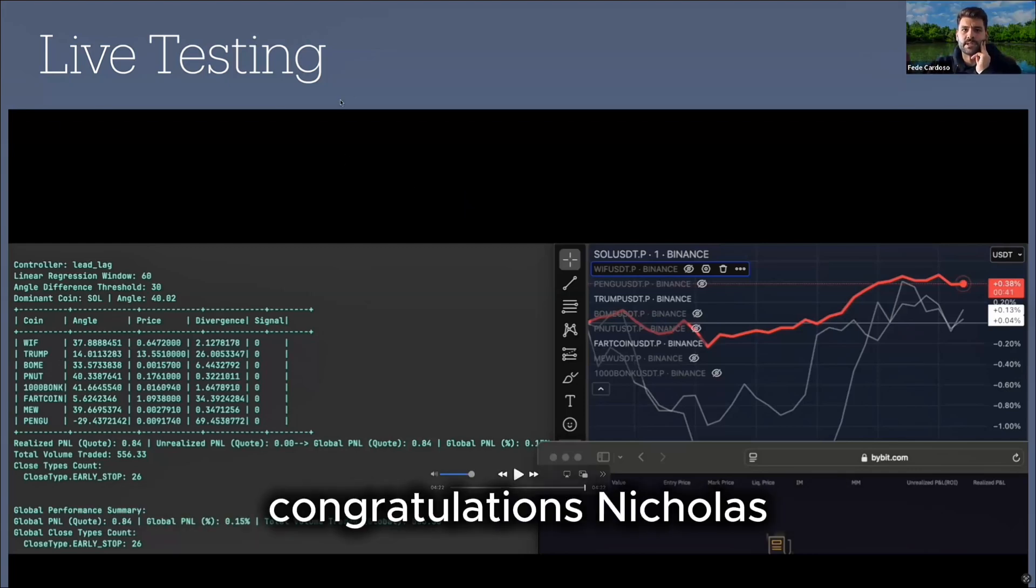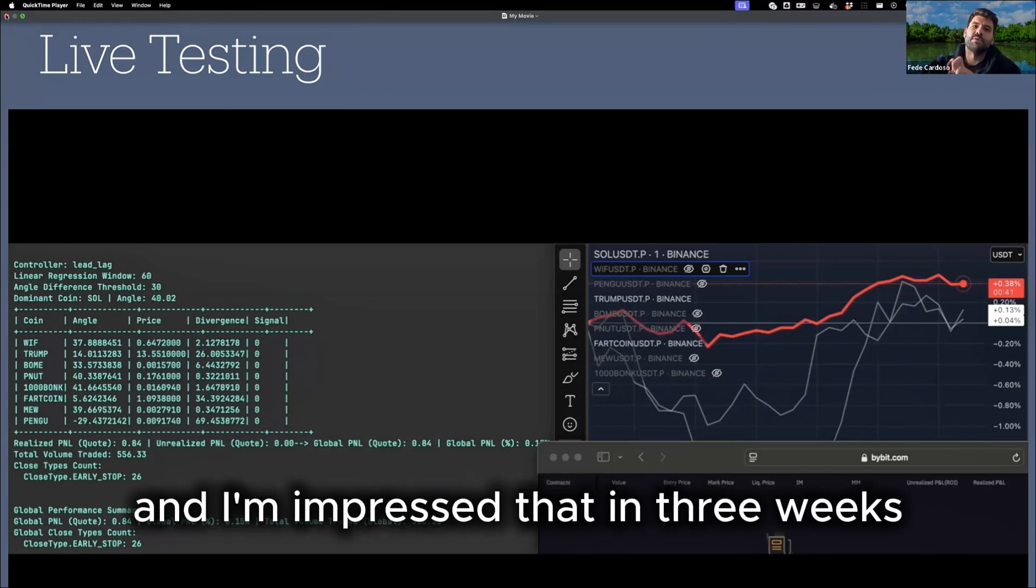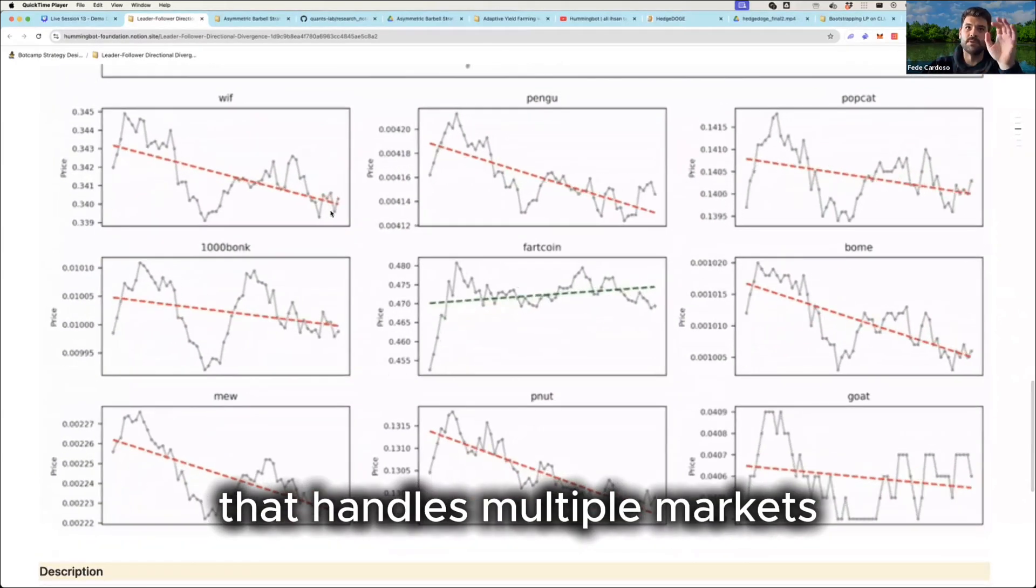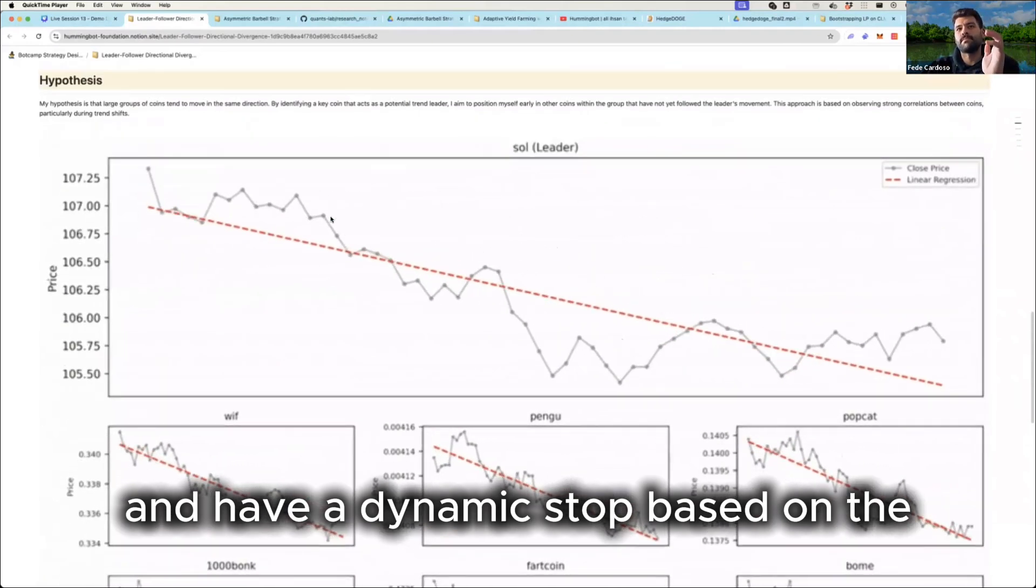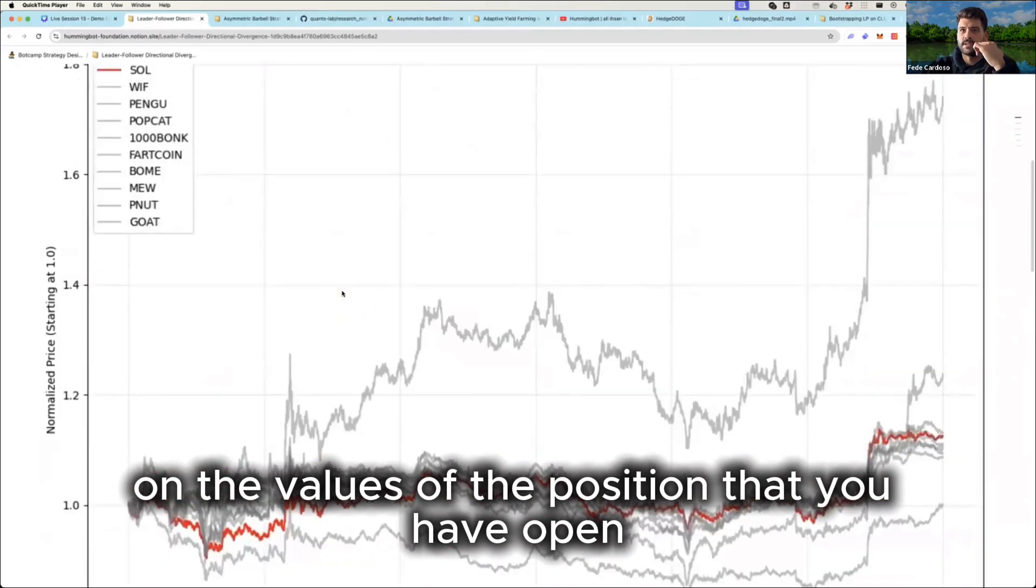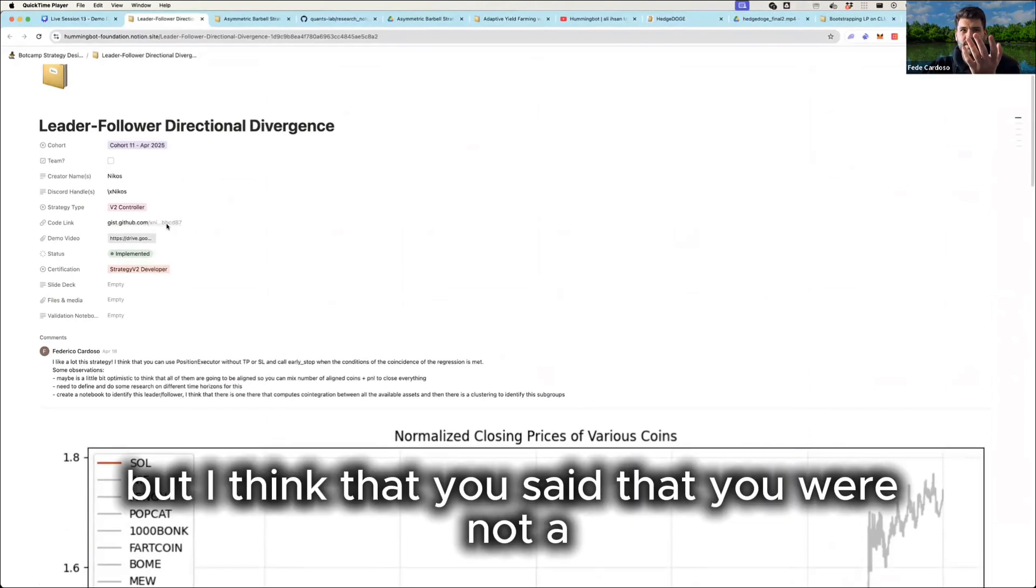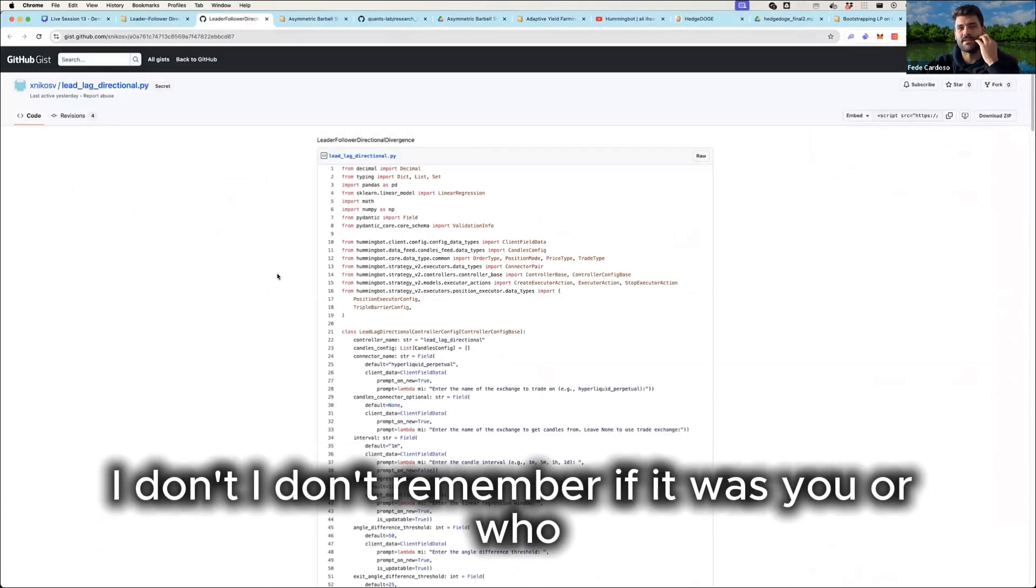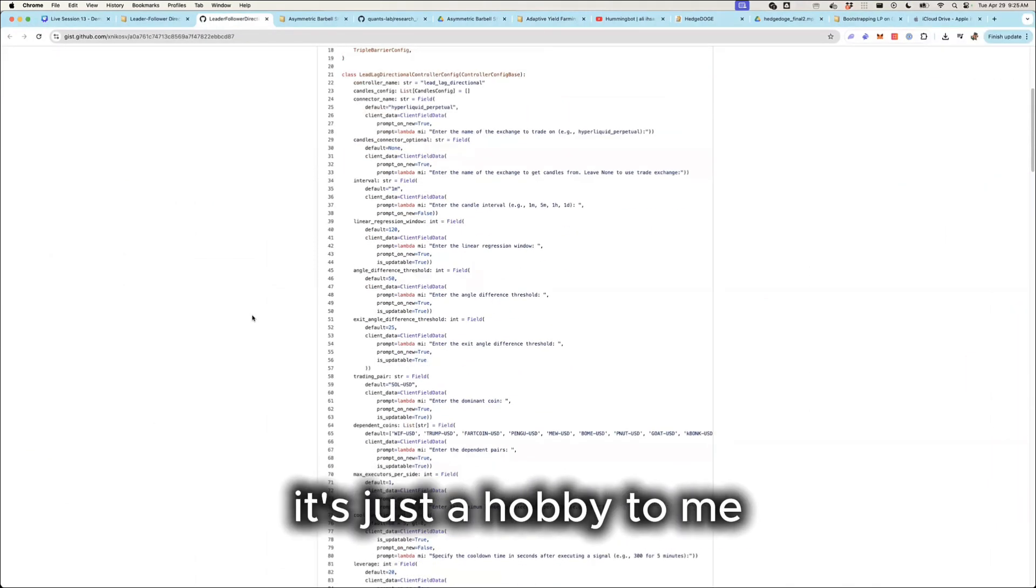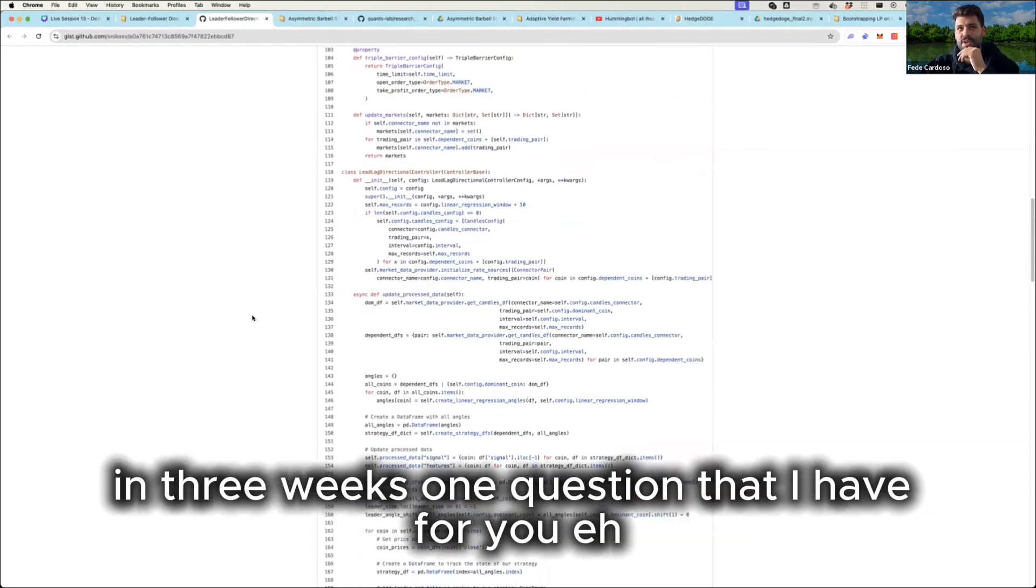First of all, congratulations, Nikos. This is amazing. And I'm impressed that in three weeks, you were able to create a controller that handles multiple markets and has a dynamic stop based on the values of the position that you have open. So, it's really amazing. Congratulations. And also, you said, I don't know if it was you, but I think that you said that you were not a pure developer. So, that's even more, you're more like a statistic. I don't remember if it was you or who. Yeah, it's me. I'm not a trader. It's just a hobby to me. Yeah, no, it's amazing what you built in three weeks.